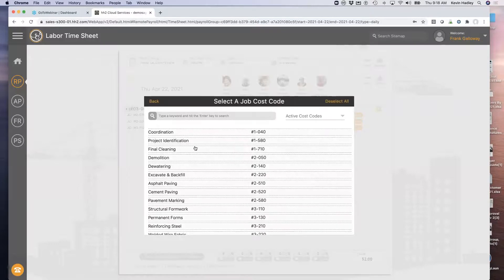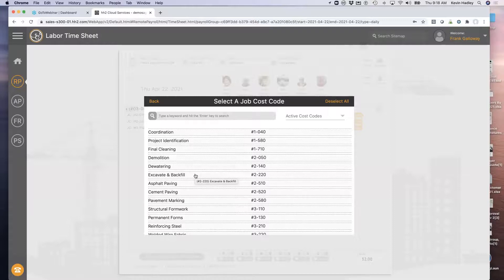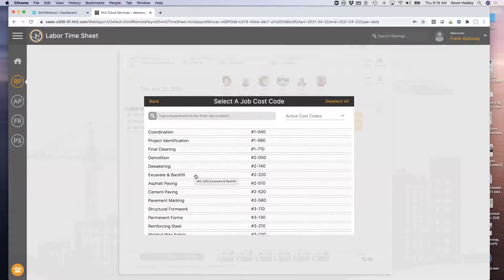When I pull up the job, the reason we select the job first is because we want to only see those cost codes set up on that job, on the budget, and specifically those codes budgeted to labor. Some companies say they don't set up a budget on a job and just use the standard cost code list. That is something you can turn on in HH2 by individual group and allow employees to code time to the standard cost code list.